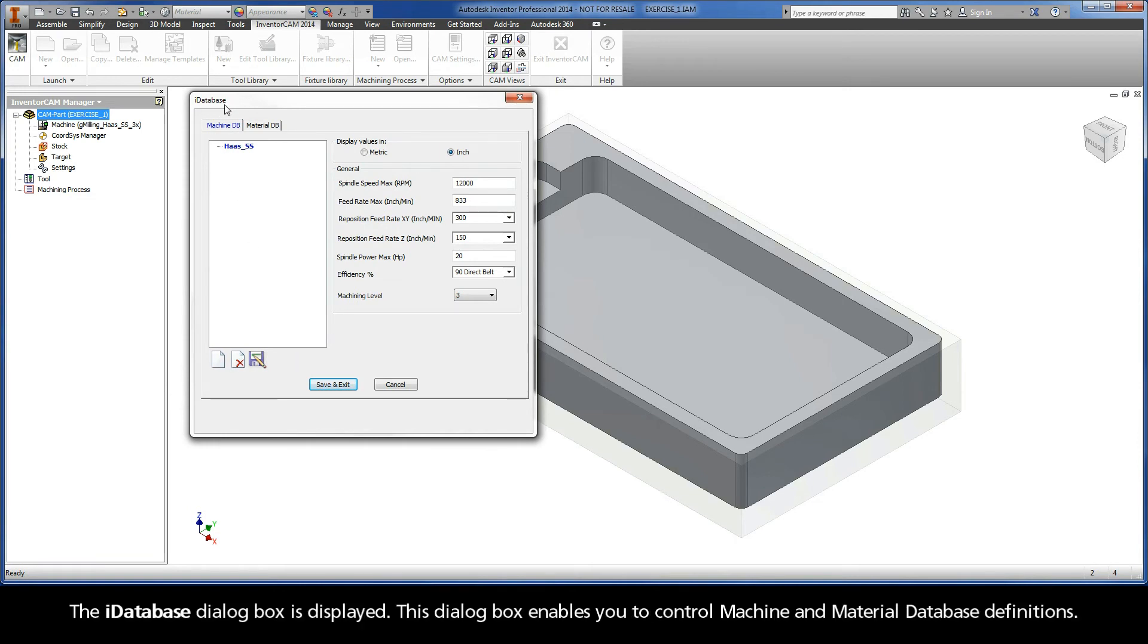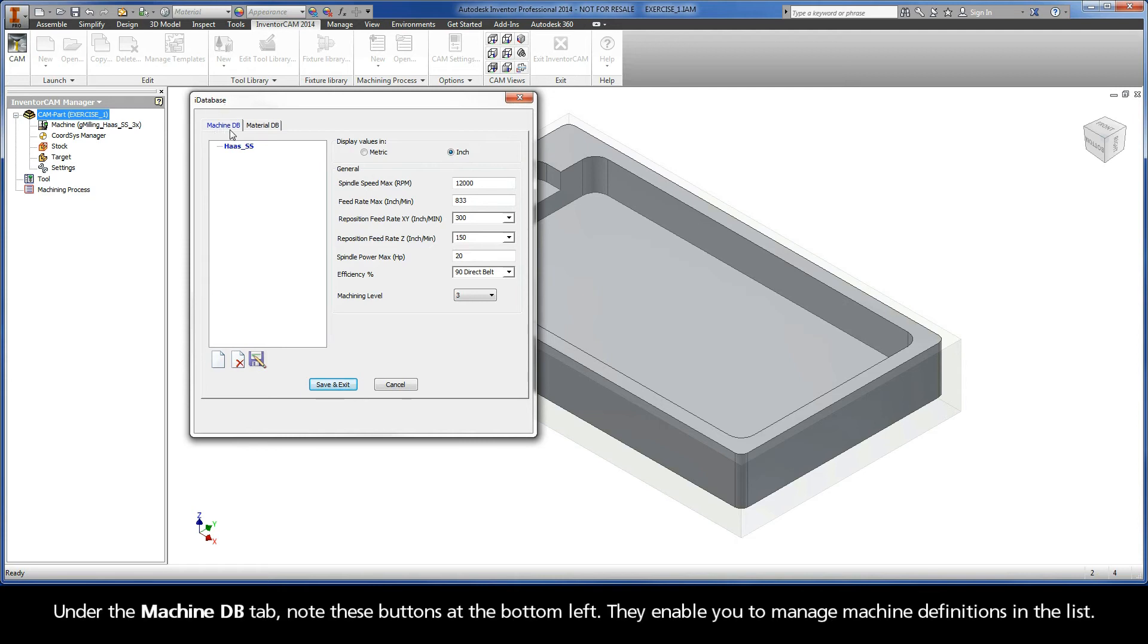The iDatabase dialog box is displayed. This dialog box enables you to control machine and material database definitions. Under the Machine DB tab, note these buttons at the bottom left.